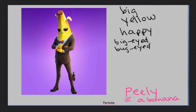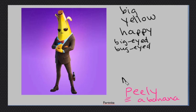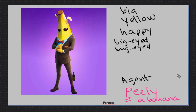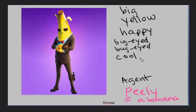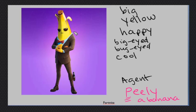I thought bananas don't have a skeleton. Yeah, they don't. This banana has a skeleton. He is Agent Peely. So Agent is an adjective. His name is now Agent Peely.